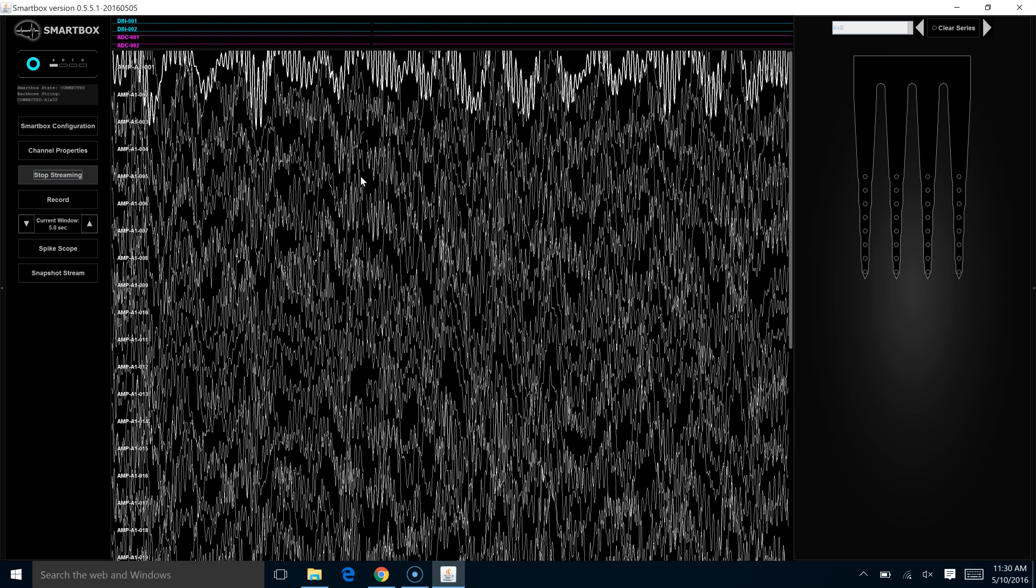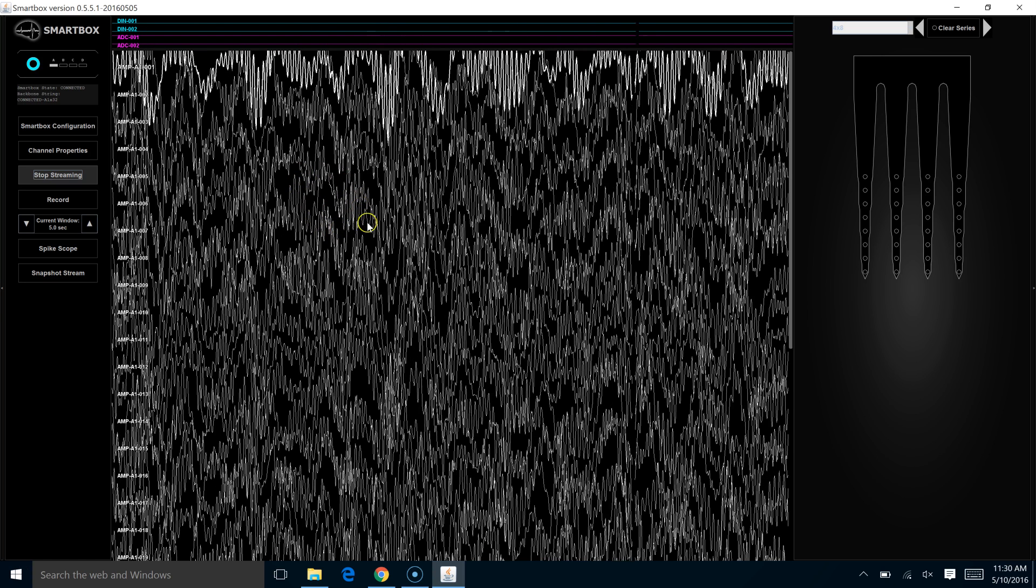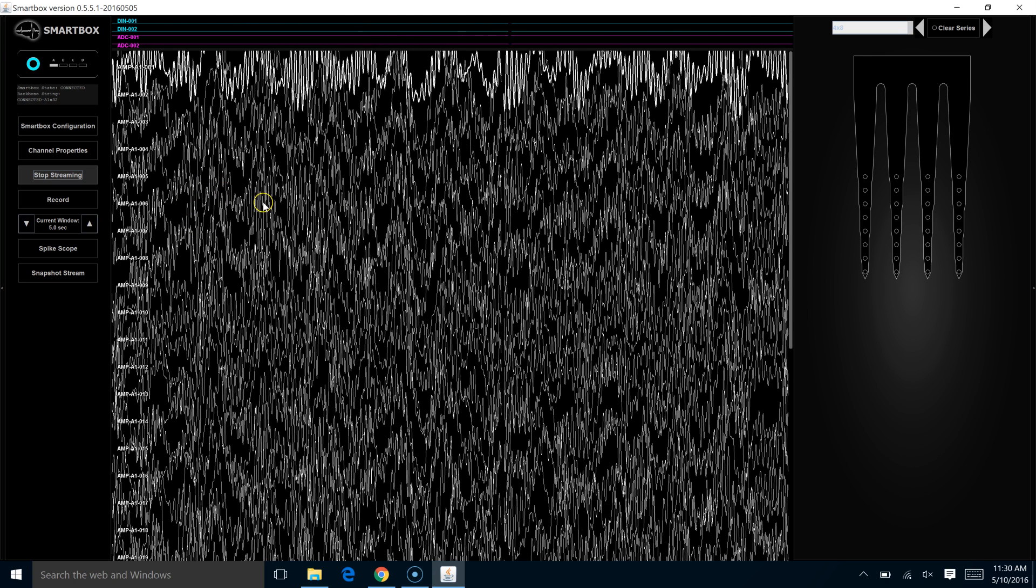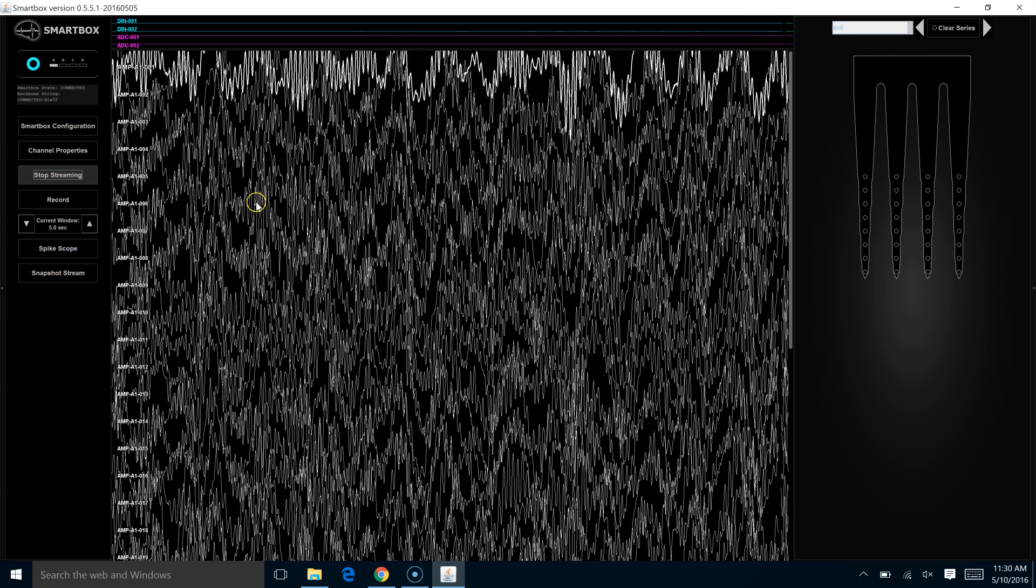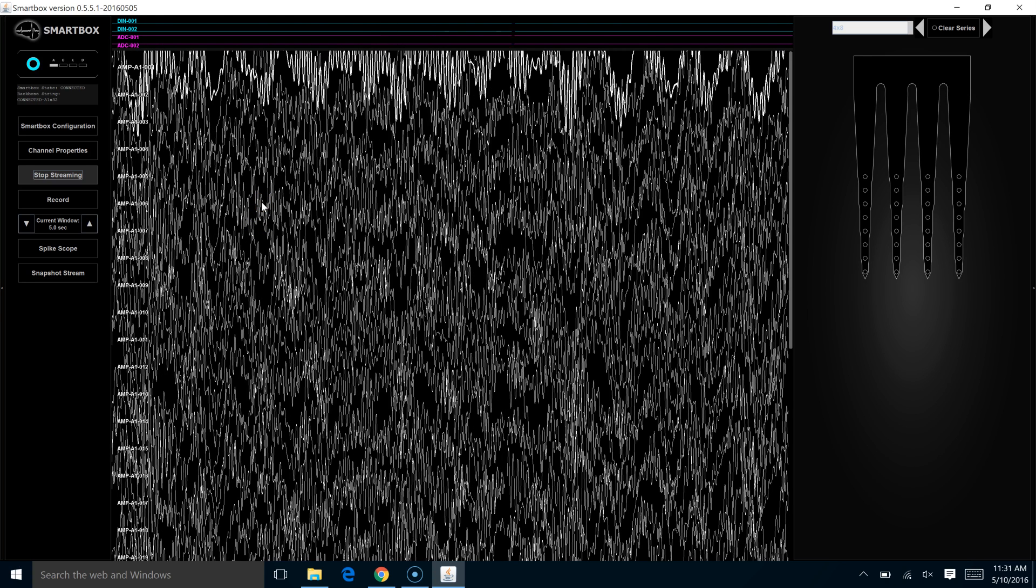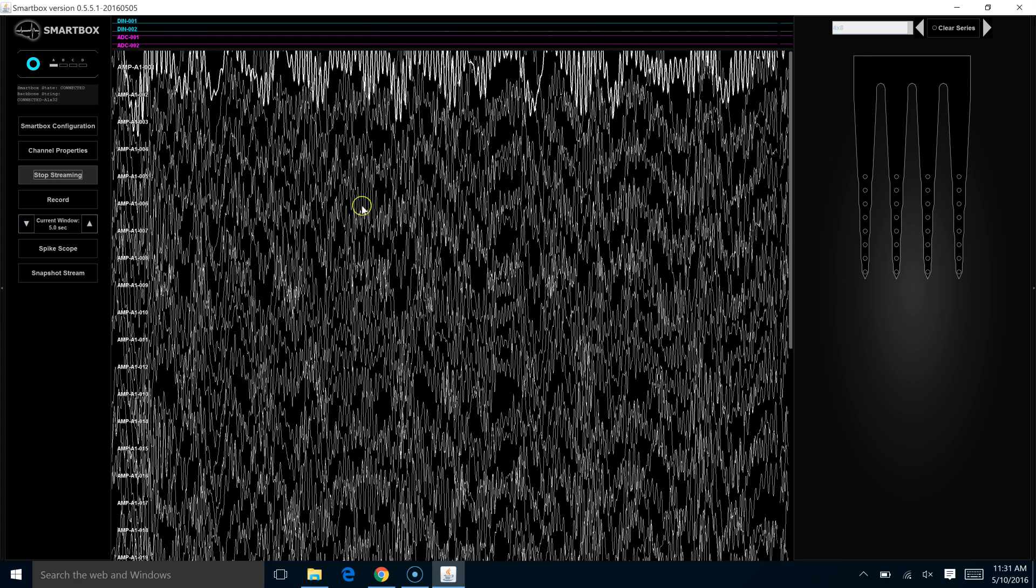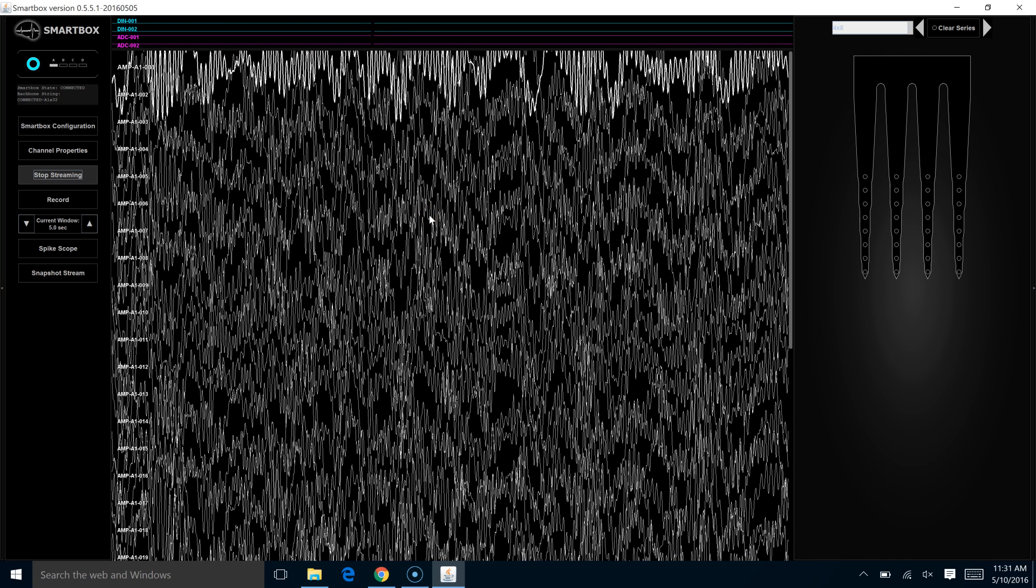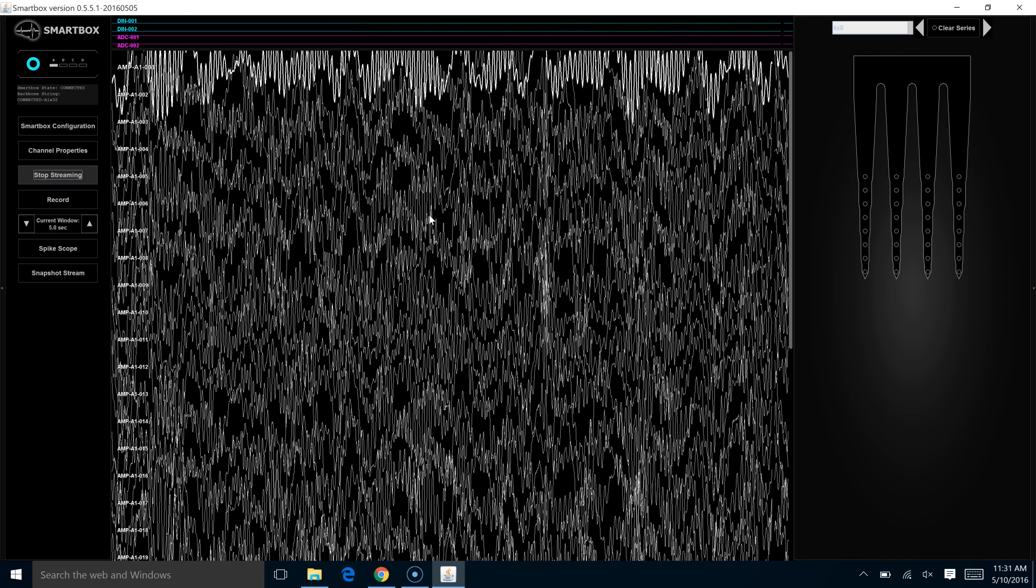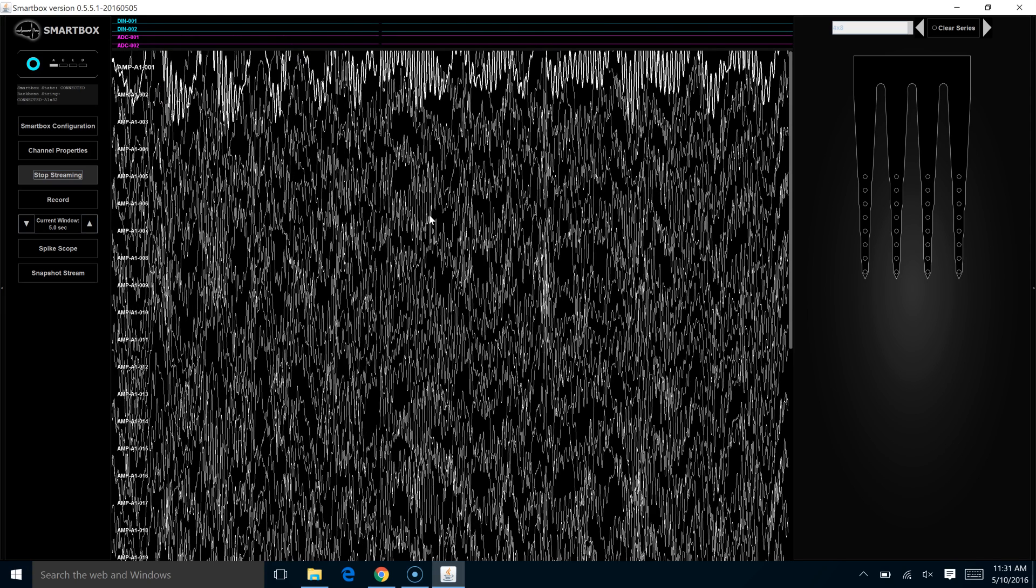But as we started streaming, what shows up on the screen is too large. The signal on the traces are so large that they're running into one another. So we will want to adjust the amplitude of each individual trace on the screen.